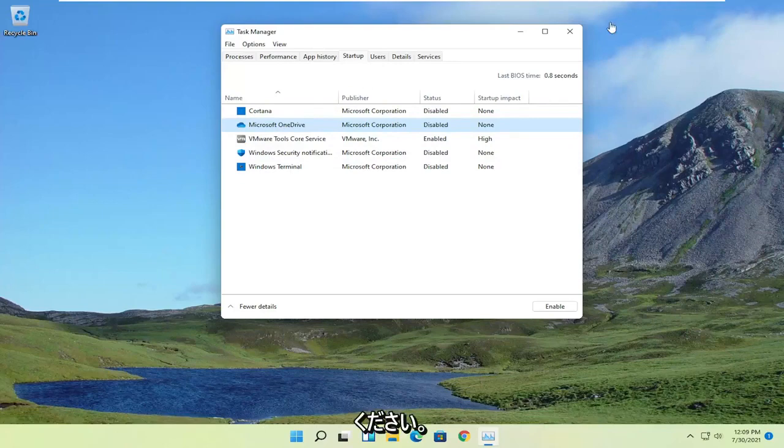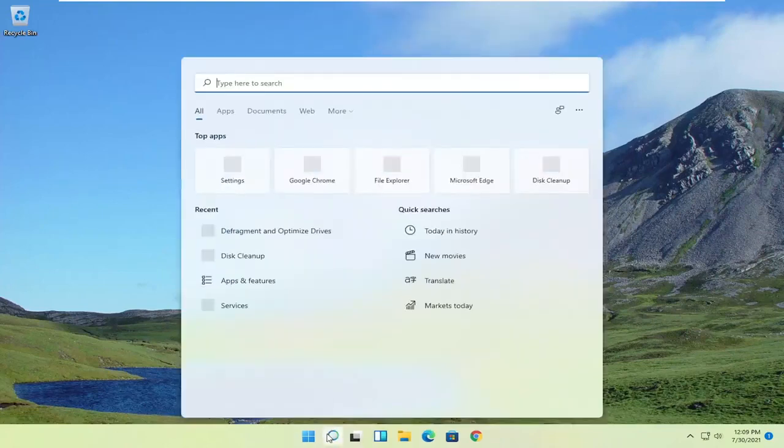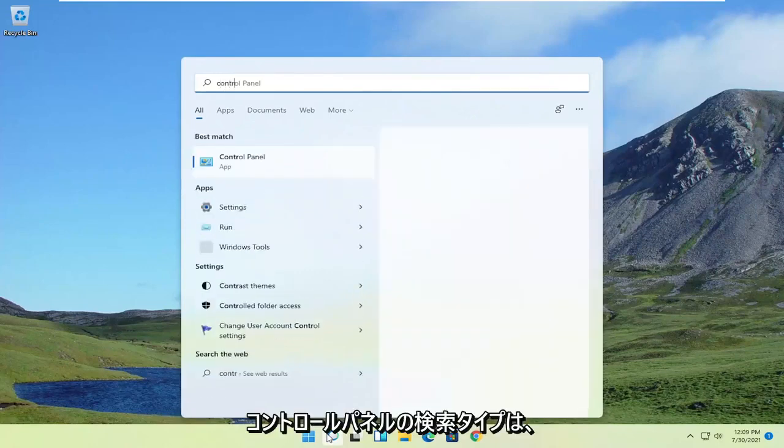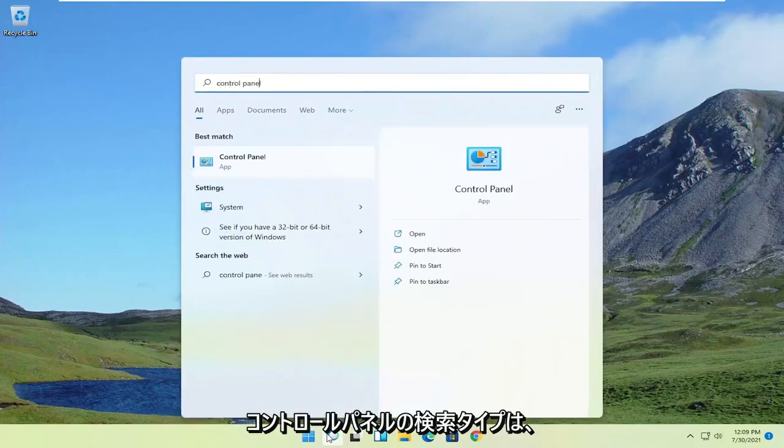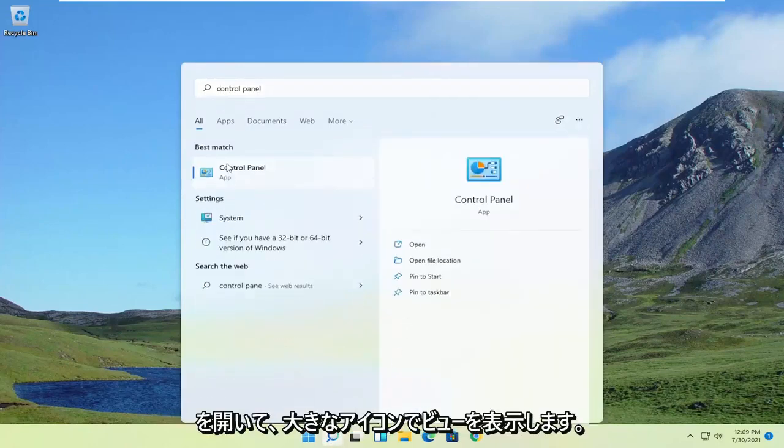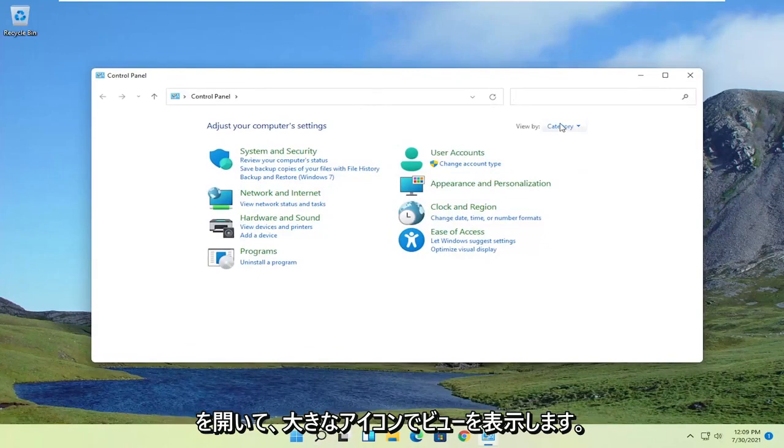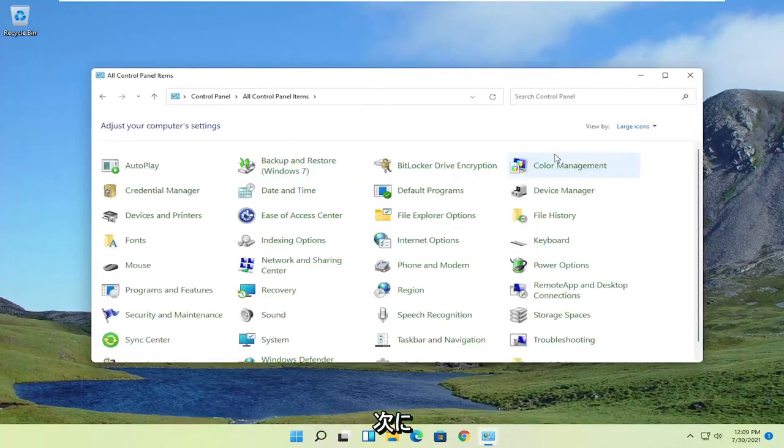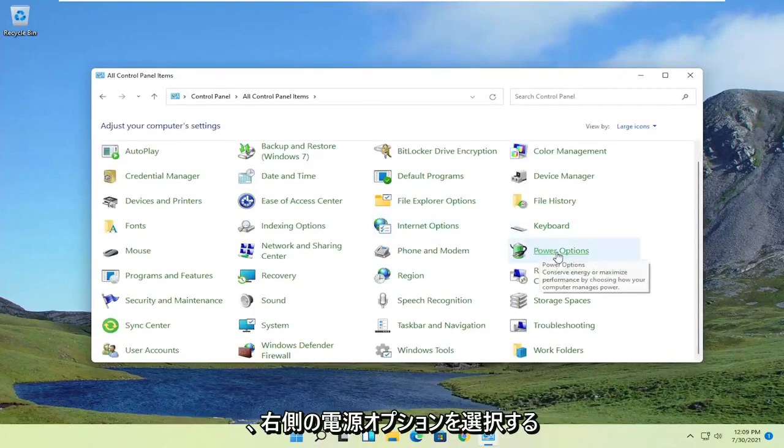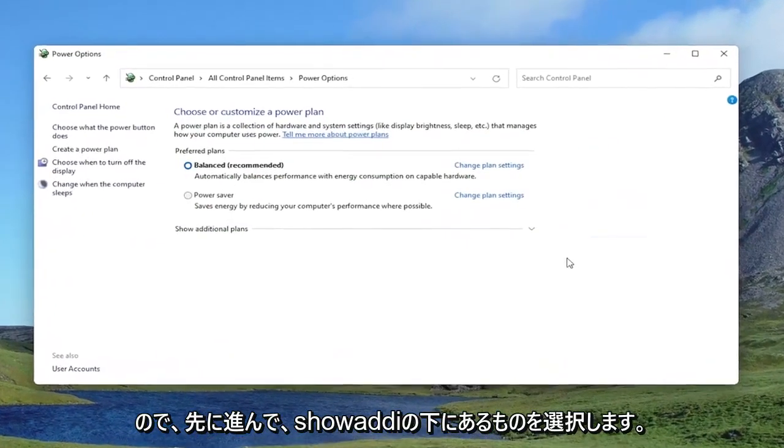Something else you can try here as well, if you close out of here, and you open up the Start menu search, type in Control Panel. Best match should come back with Control Panel. Go ahead and open that up. Set your view by to large icons. And then you want to select Power Options on the right. So go ahead and select that.